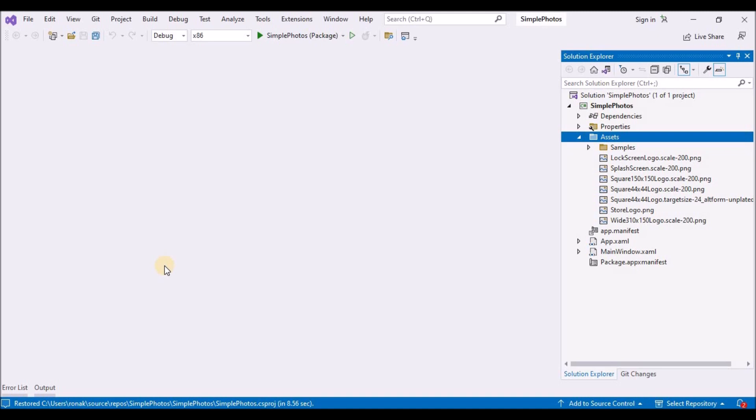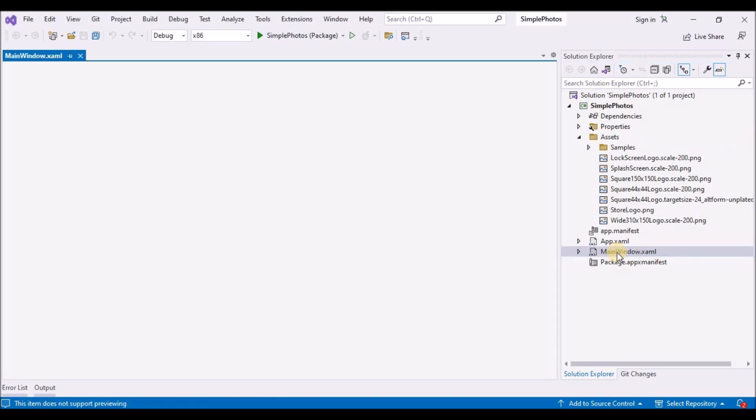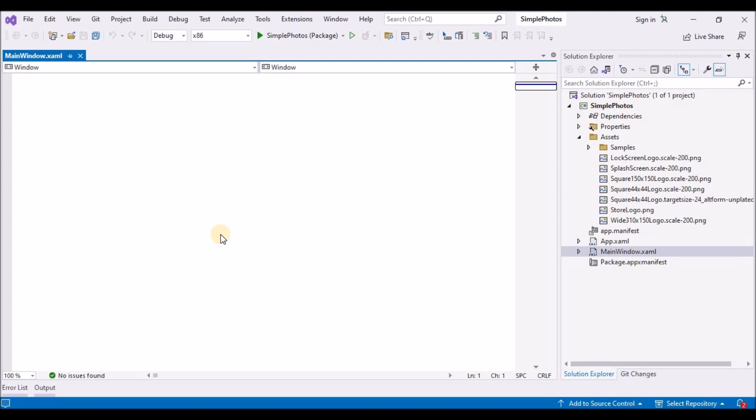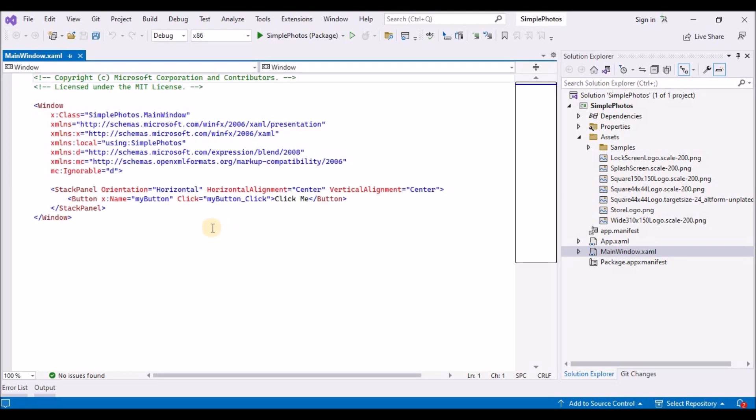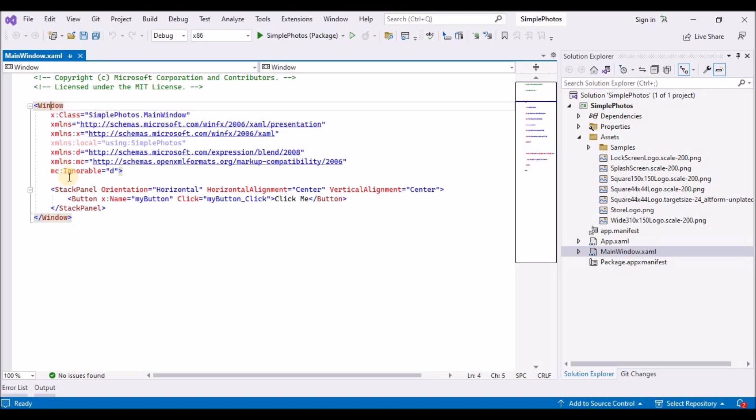So first let's open main window dot xaml. Currently there's a window element and within that a stack panel layout panel inside the stack panel is a button control which is hooked up to an event handler method. The main window of any app represents the view that you see first when you run the app. In the app you will be building, the main windows job is to load the photos from samples folder and to display a tiled view of those images.